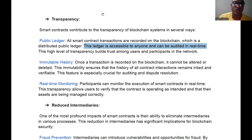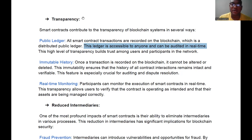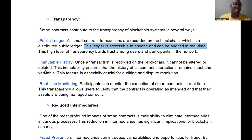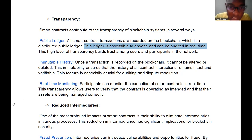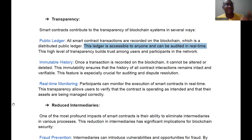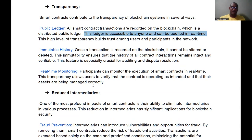This high level of transparency helps to build trust among users and participants in the blockchain network. Connected to transparency is immutable history — what is recorded on the blockchain cannot be changed. There is also real-time monitoring: participants can monitor the execution of smart contracts in real time. If you say you're sending someone money, someone can be on the network and see that money arriving exactly when you sent it.